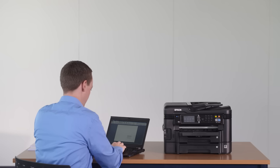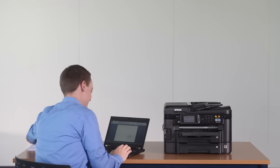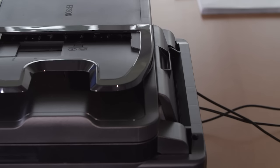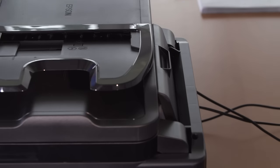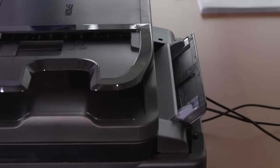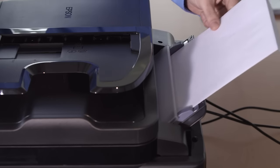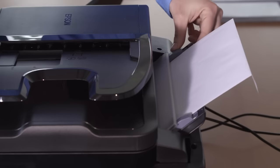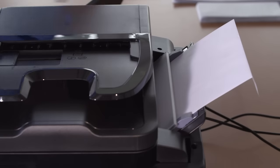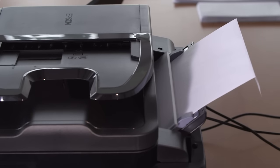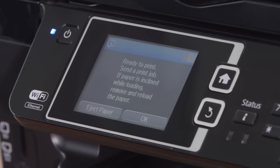A4 envelopes must be inserted in the manual feed slot at the rear of the printer. Make sure that the side you want to print is facing up. You'll know that you have inserted the envelope properly when the printer automatically pulls it in just a bit. The printer display will then read ready to print.